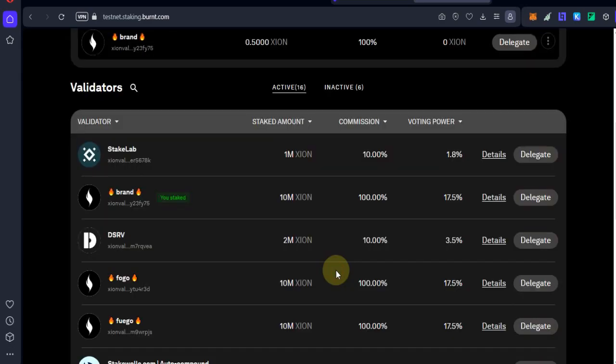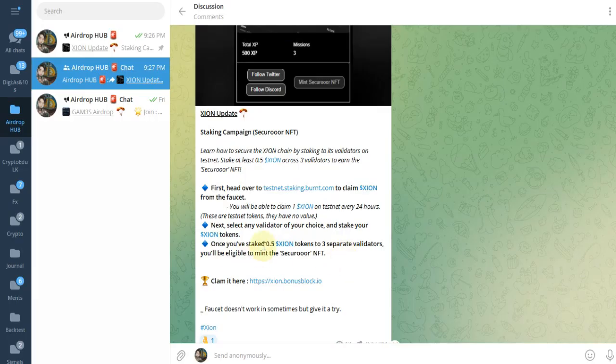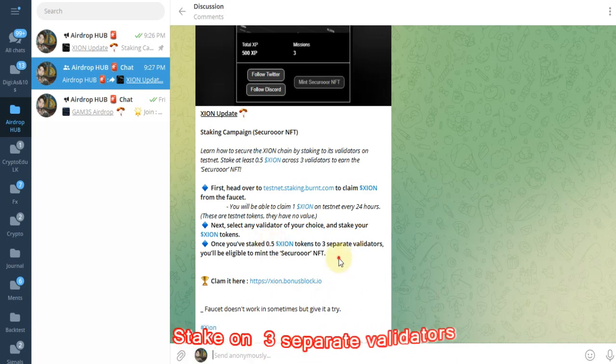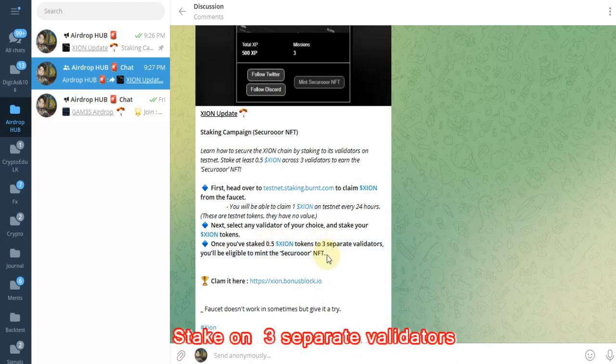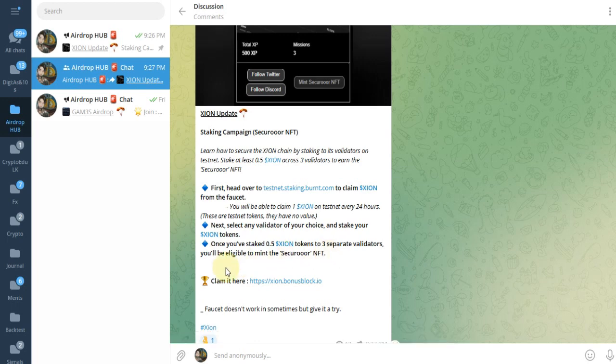Remember guys, you need to stake 0.5 XION in the third step. You need to stake on three separate validators, then you will be able to mint the Securoger NFT.